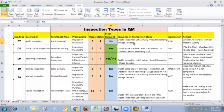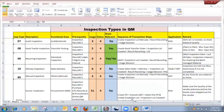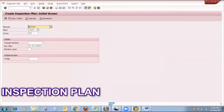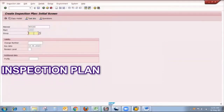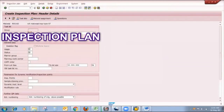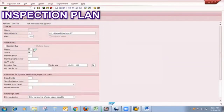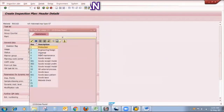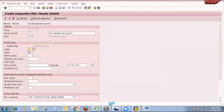The T-code for creating an inspection plan is QP01. Here I put my material and my plan, then press Enter. In uses I will put universal, and in status I will put 4 as release for general.